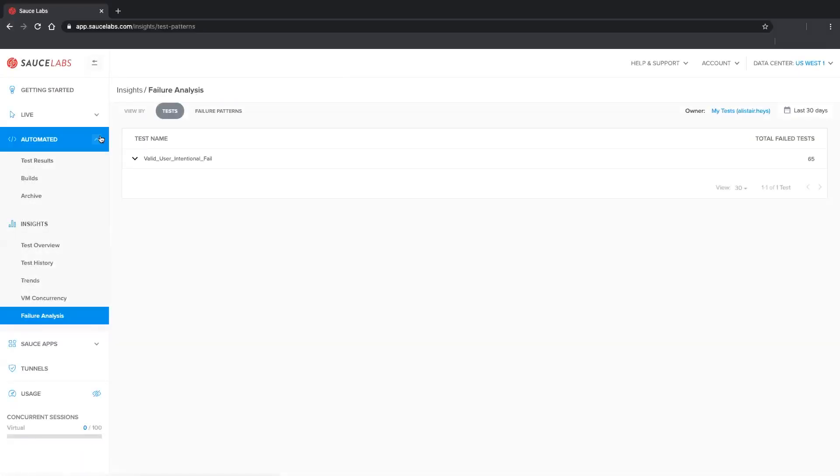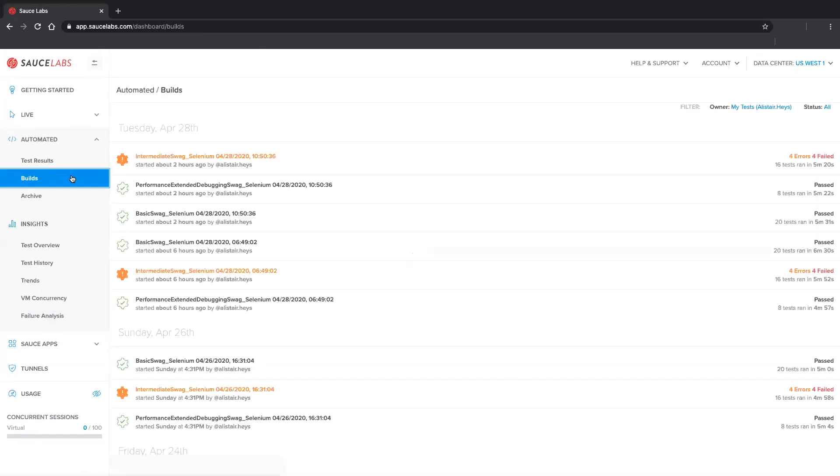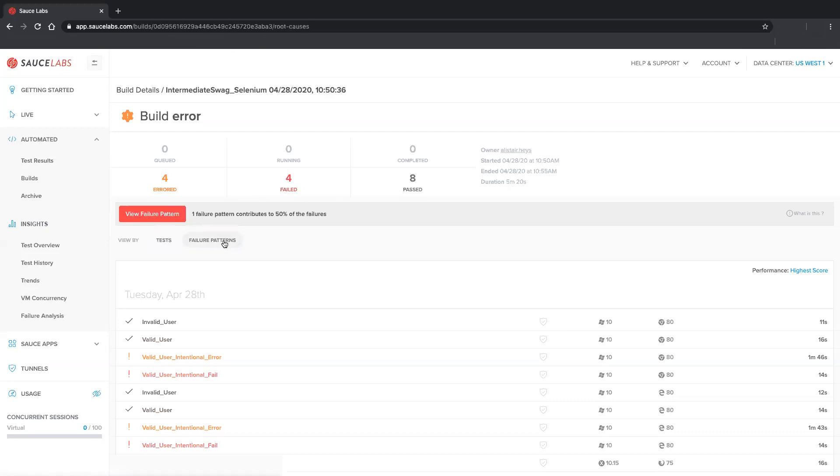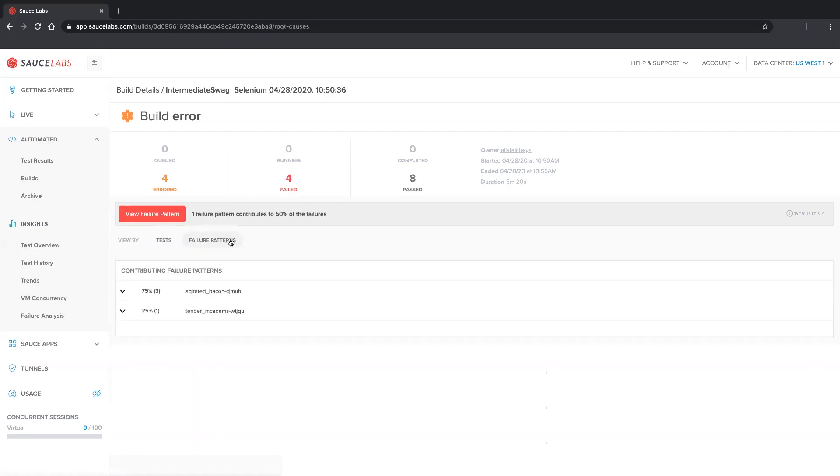You can also access Failure Analysis from the Builds page. We'll click into a build, where we can immediately see how many failure patterns are affecting the failures within this build. We can then access the complete set of failure data directly from within the build.